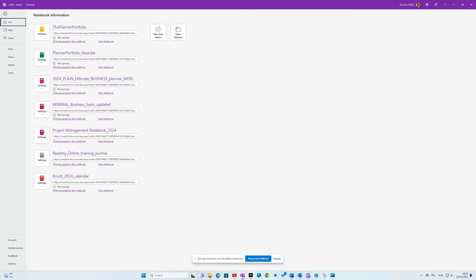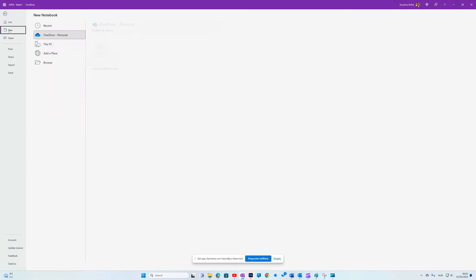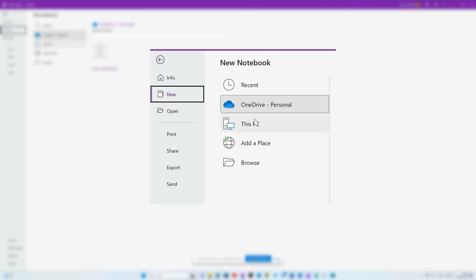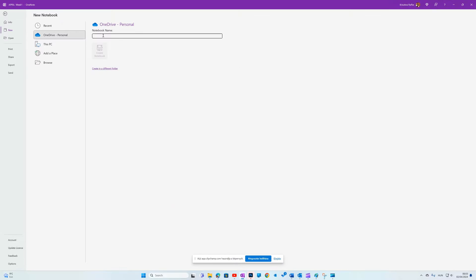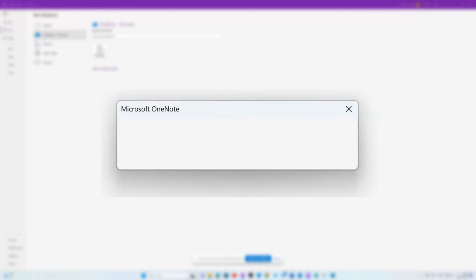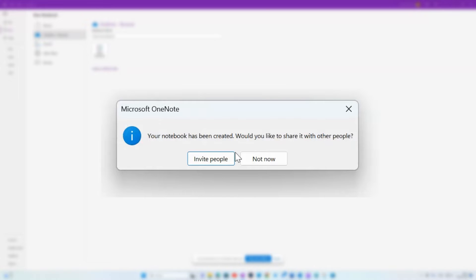To create a new notebook, go to File tab and select New. It will ask you where you want to save the file. To make it accessible on all your devices, select the OneDrive option and give it a name. Mine will be Christie's test notebook. Then OneNote will ask you if you want to invite more people. That means sharing with others immediately or not now.